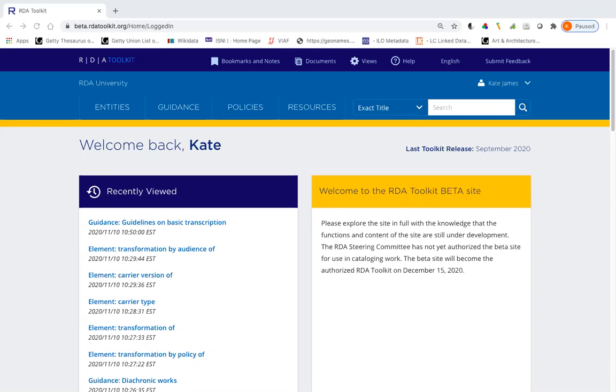This video is about subscribing to documents in the new RDA Toolkit. It replaces a previous version of this video that I did in July 2020 because with the September 2020 release of the new toolkit, there were additional features added to the subscribing to documents function that I wanted you to know about.